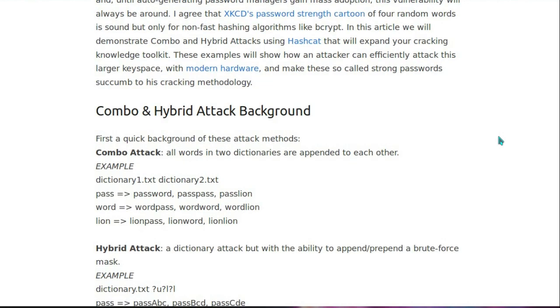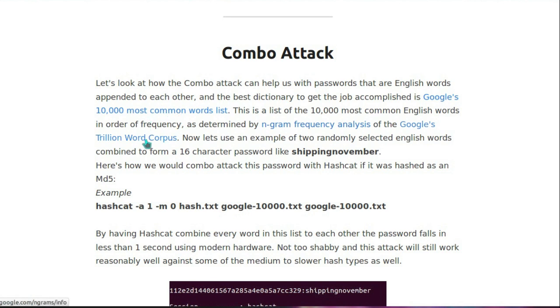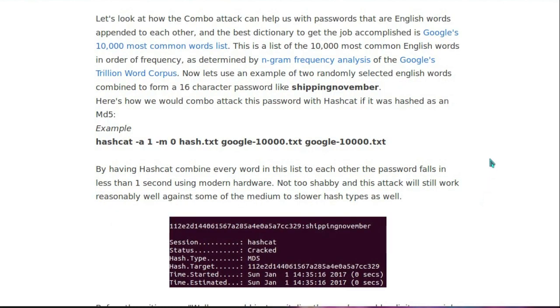The author is using a known dictionary, and he uses a couple of examples here from Google. So the 10,000 most common word list, and a trillion word list. I think most of it is done with the 10,000 word list. So this is cracking a 16 character long password, using the example here of shipping November. Combine the two dictionary lists into Hashcat, and it falls in less than one second.